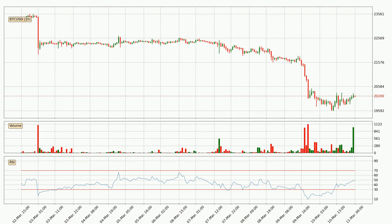Jumping to the hourly relative strength index, the current hourly RSI is at 49, so there are currently no signs of the crypto being overbought or oversold. Searching for divergence in the hourly time frame, there was a bullish divergence and the price already went up.